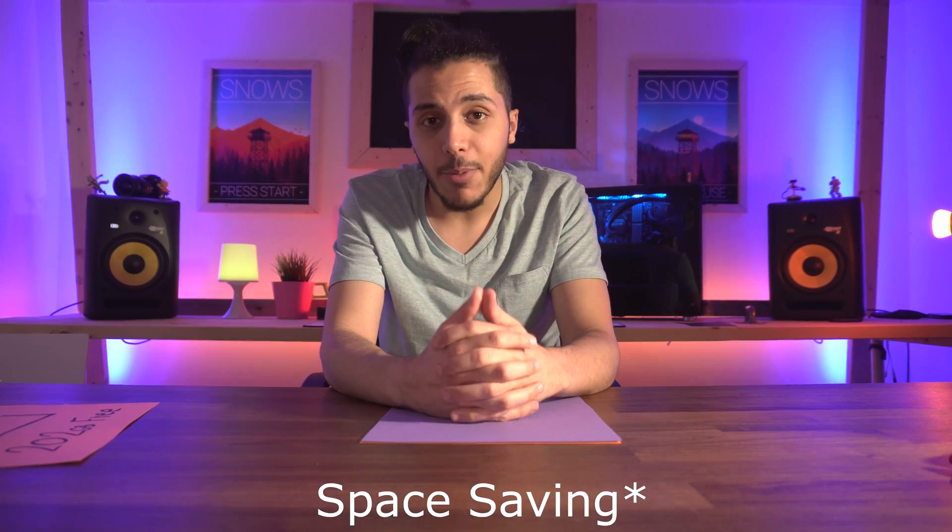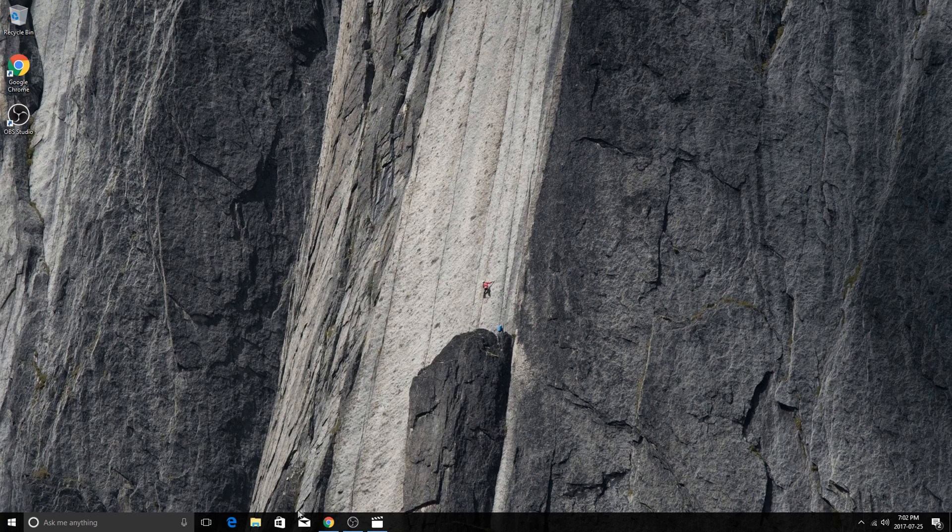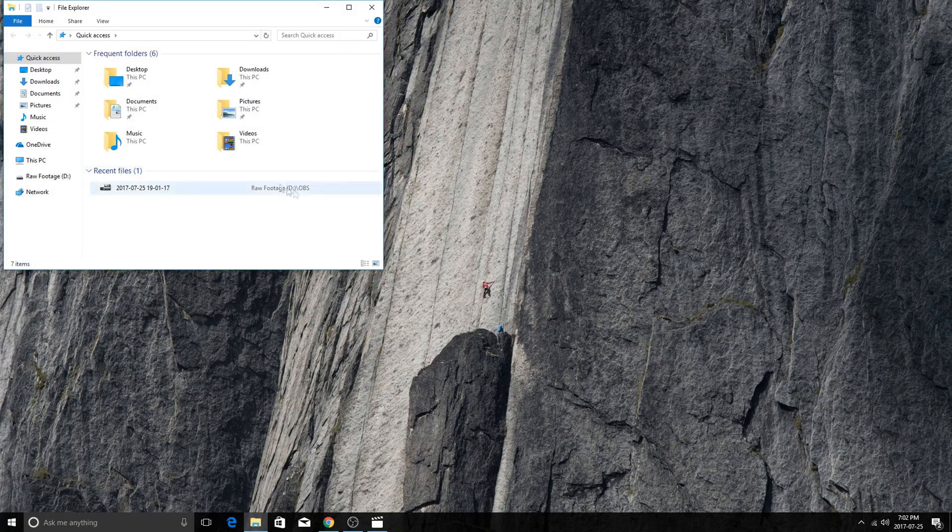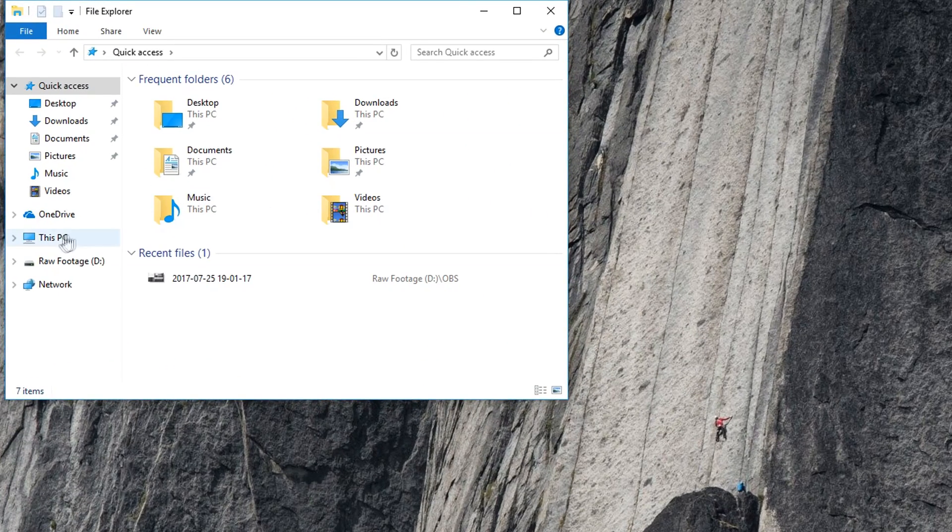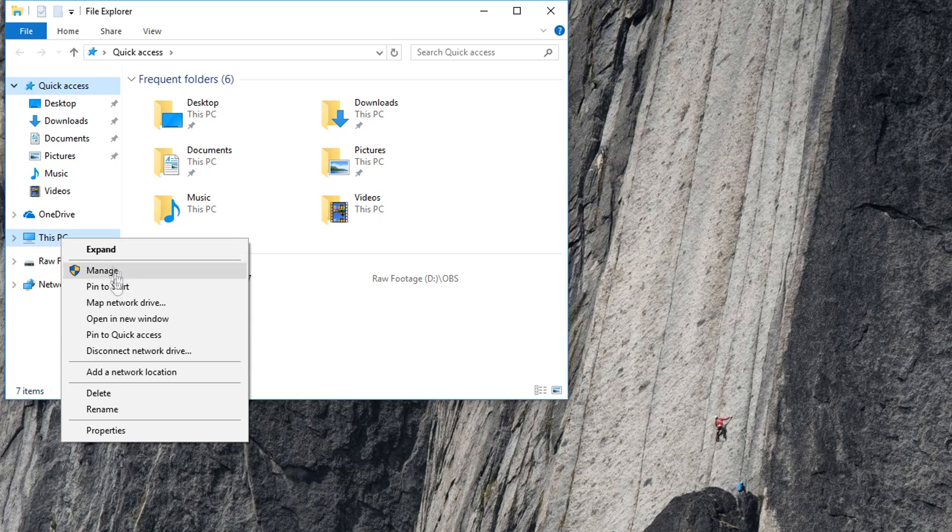Disabling system protection does have some drawbacks. So make sure you have a backup or a clone of your system if you want to use this as a safe spacing measure. Disabling system protection is quite easy. You're going to click on your file explorer, right click on This PC, click Properties.